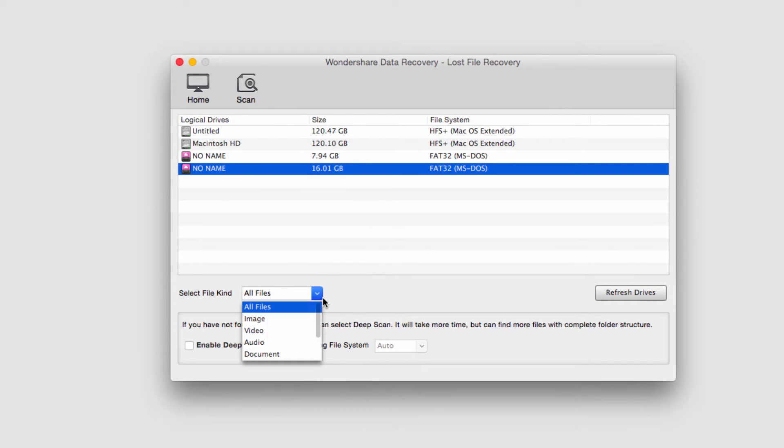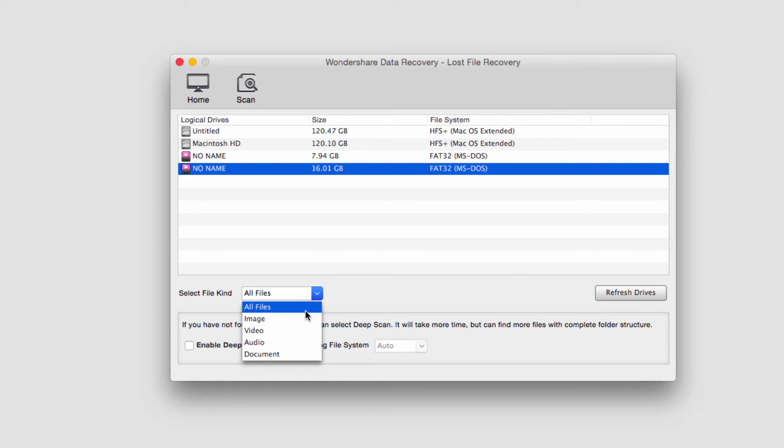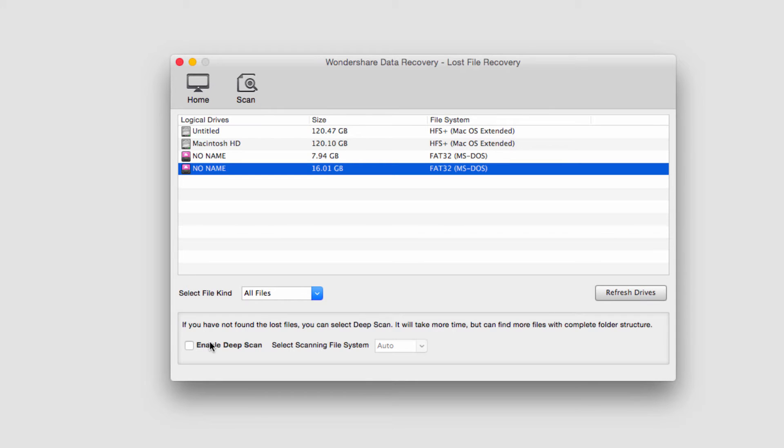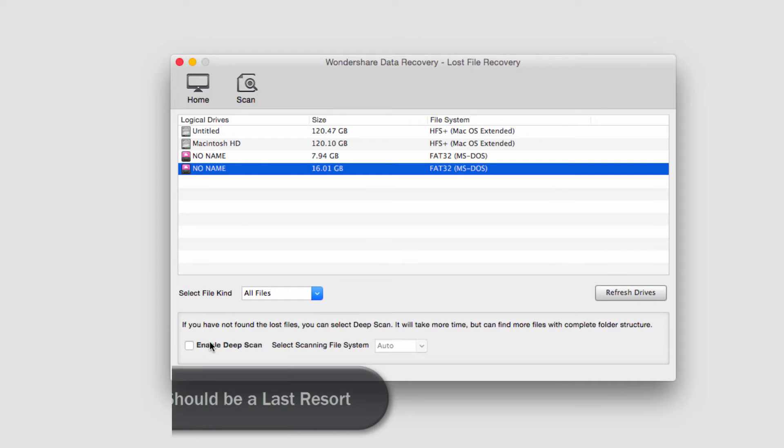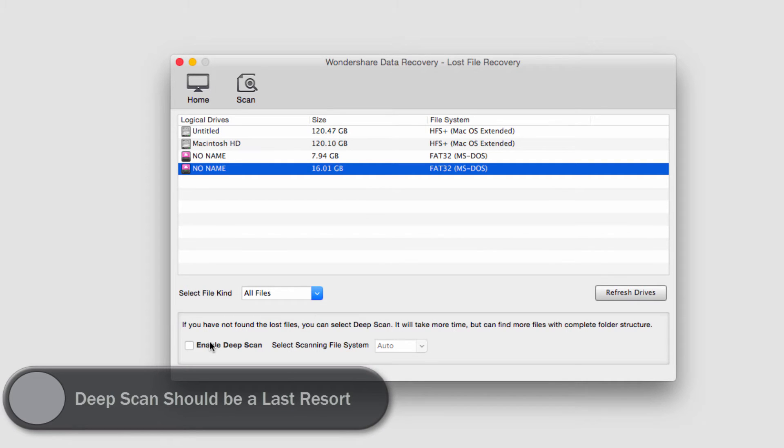We'll select what kind of files we're looking to recover. I'll look for all of them. Then we need to decide whether it's necessary to do a deep scan or not. A deep scan will look for files that are much harder to find, much older and harder to recover. However, the downside is that it could take much more time, sometimes hours or even days longer.